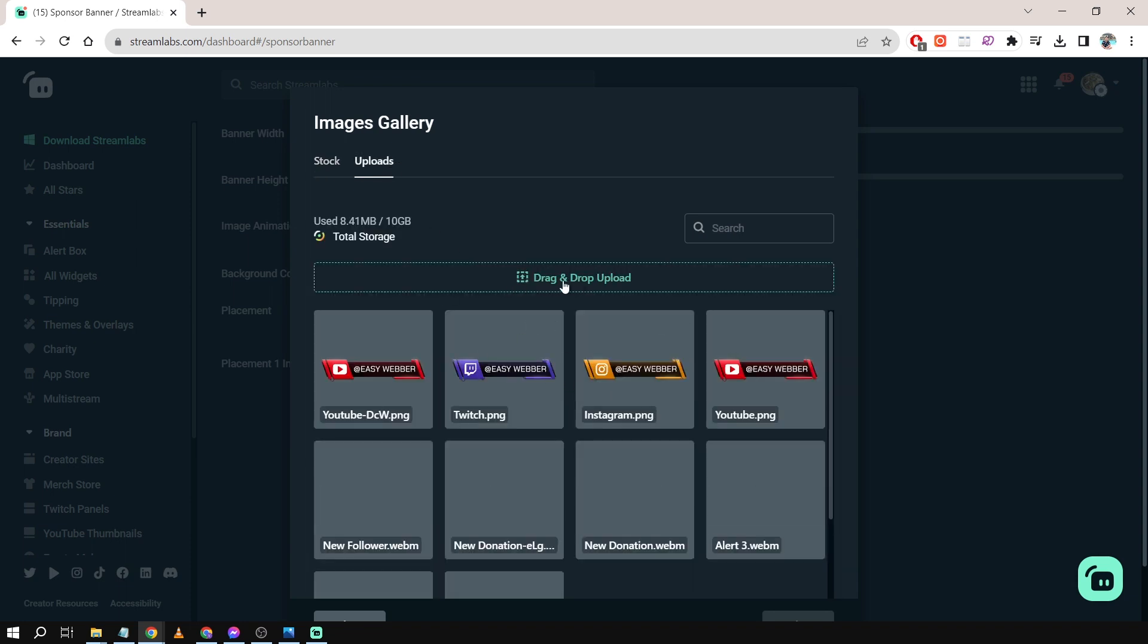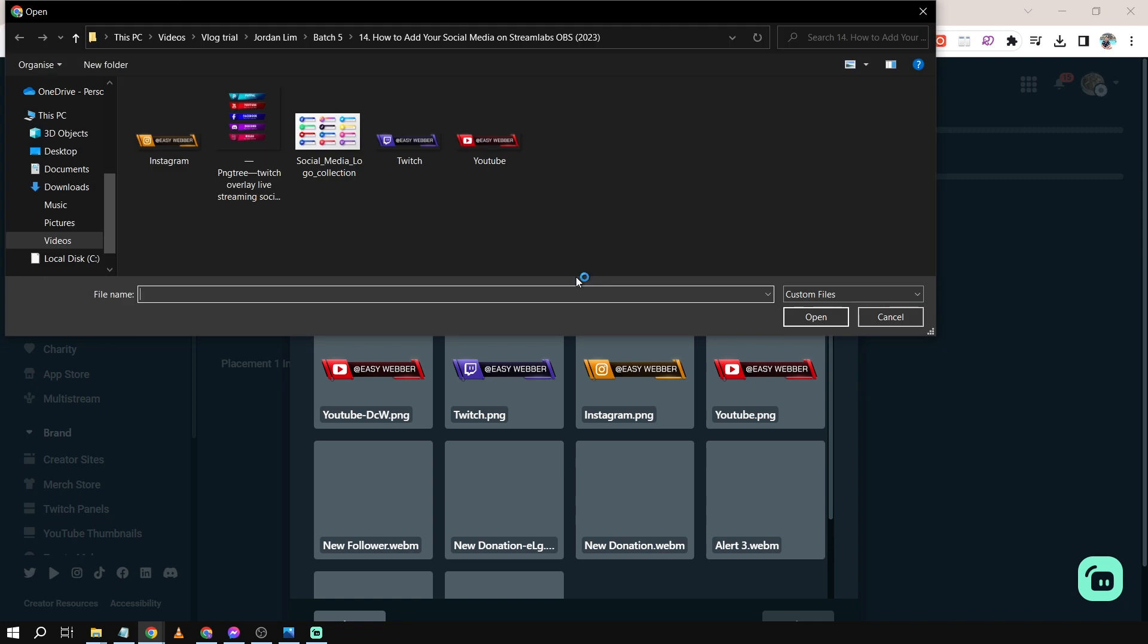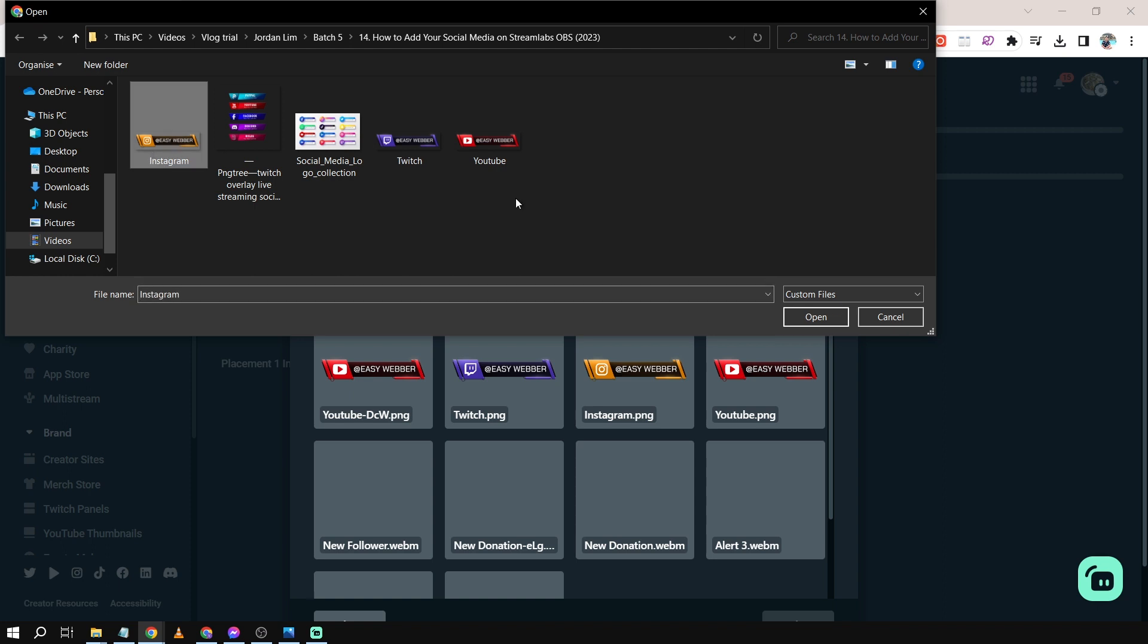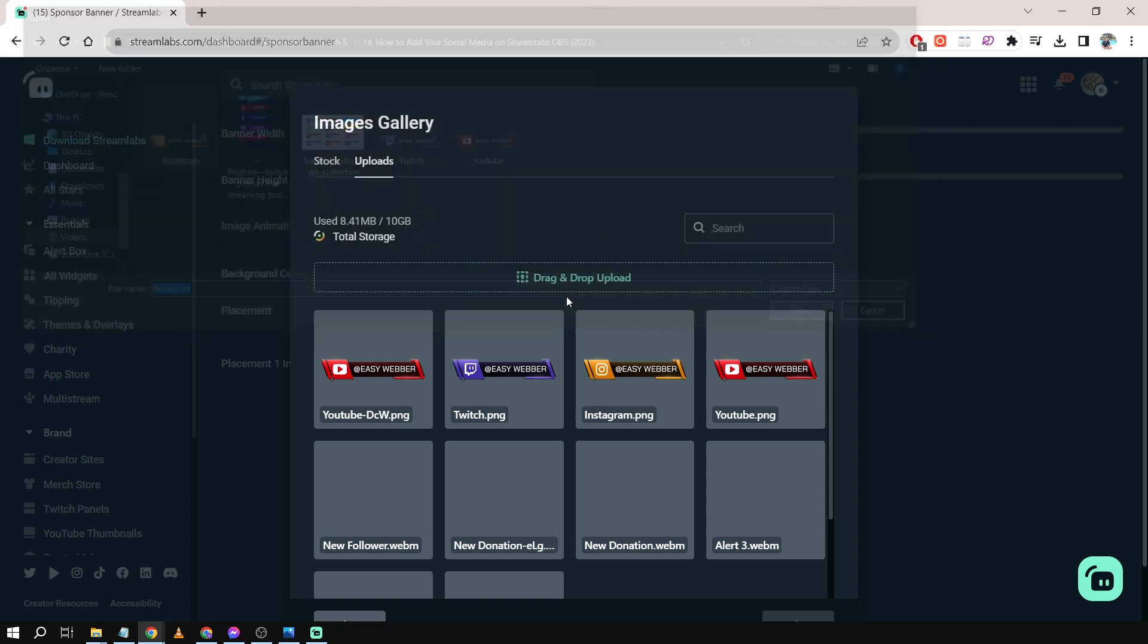In order to upload, all you have to do is click this one and then file specific social media pop-ups. Say, for example, if I'm going to add Instagram, I'll just do like that and click Open.